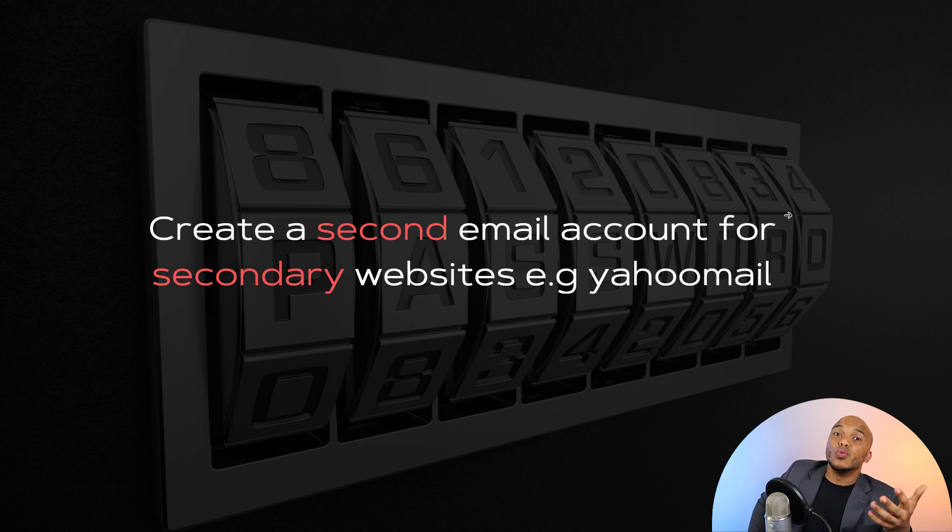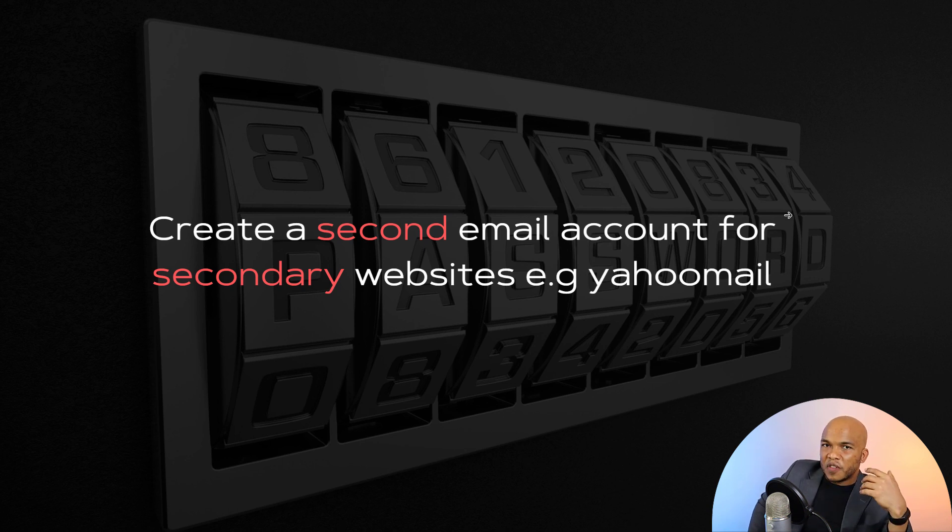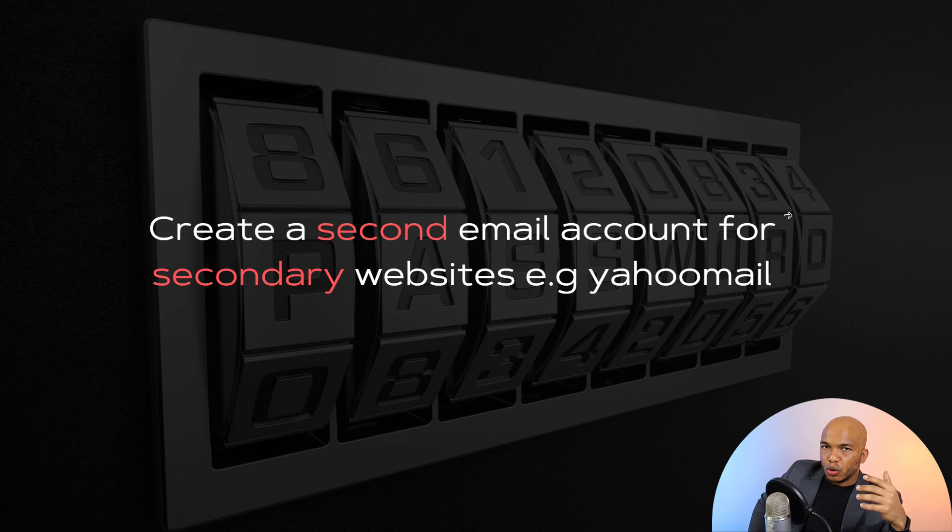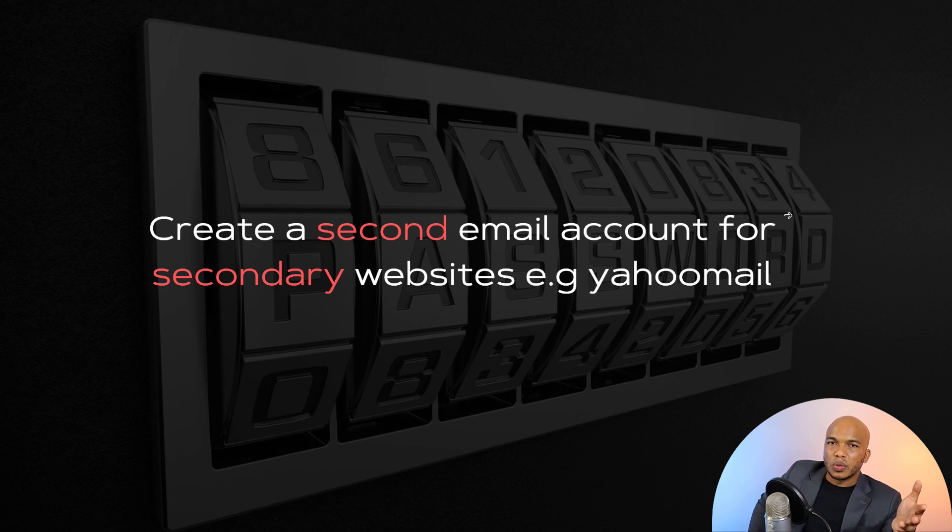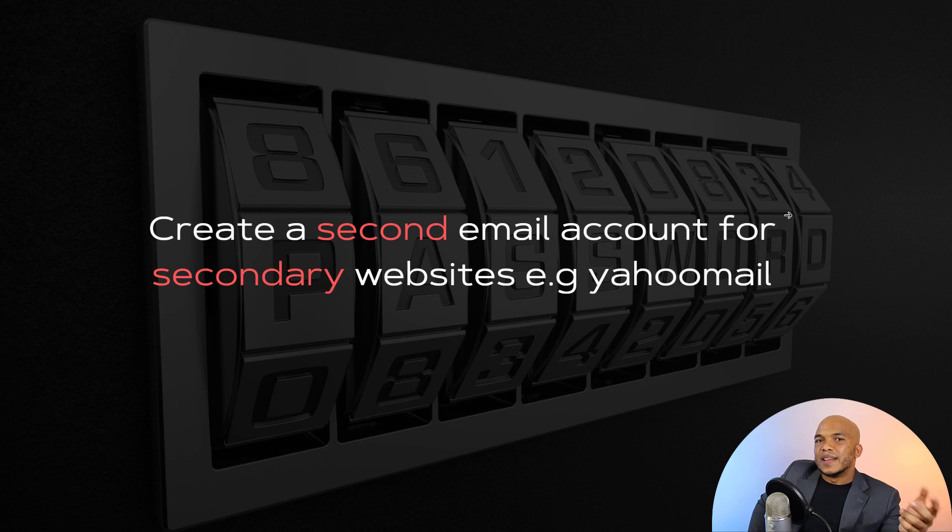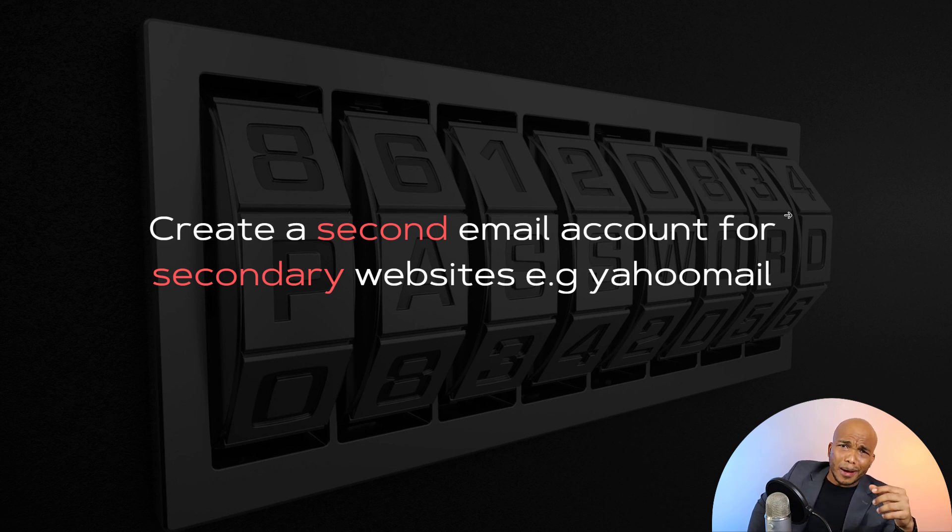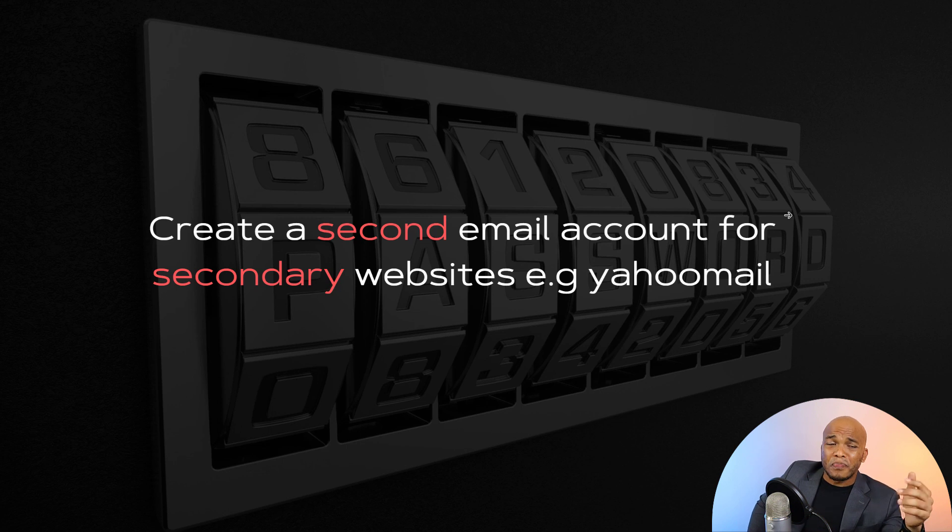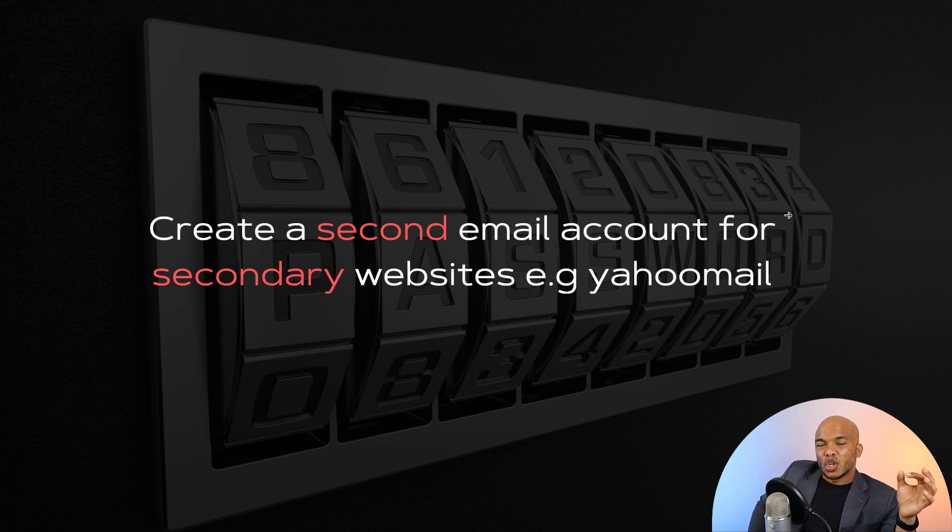And one thing I would always recommend is that you should have a secondary email account for such websites. I typically use my Yahoo mail account for such websites. So if I log on, if I go to a website today right now and there's a blog post or an article that I'm interested in, I'm trying to read that article but then they say oh, in order to read the rest of this article you must become a member, sign up today, blah blah blah, I would typically use my Yahoo mail account for such.